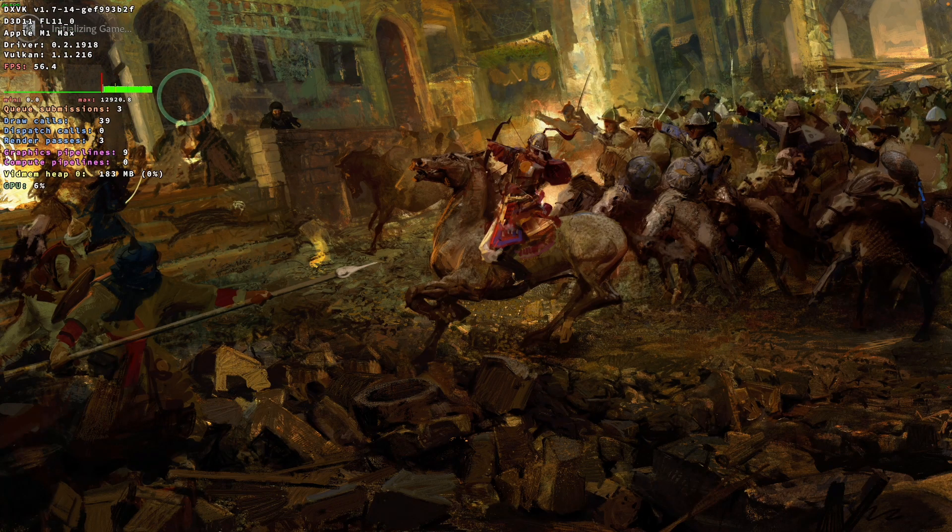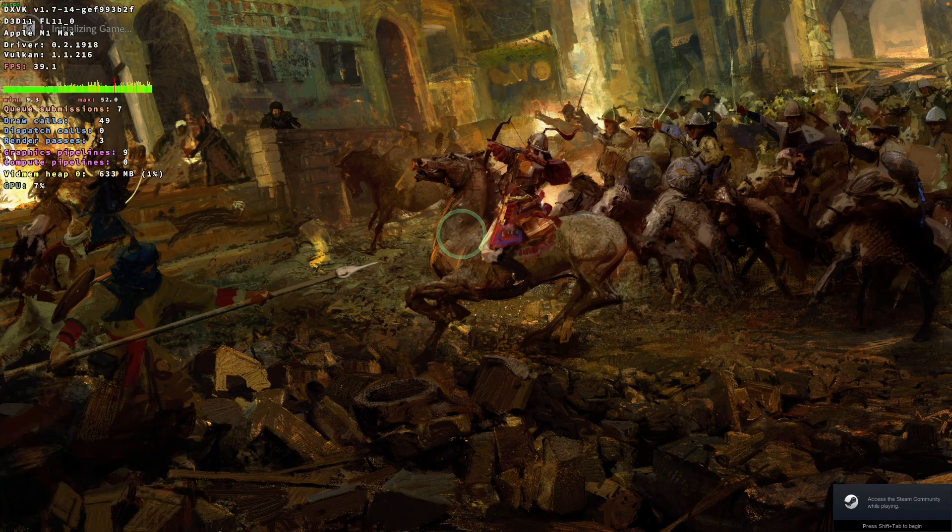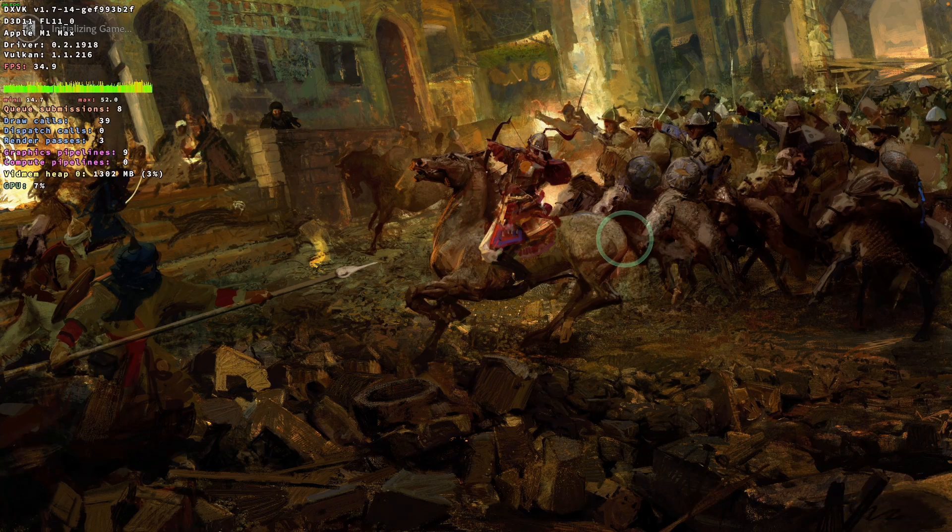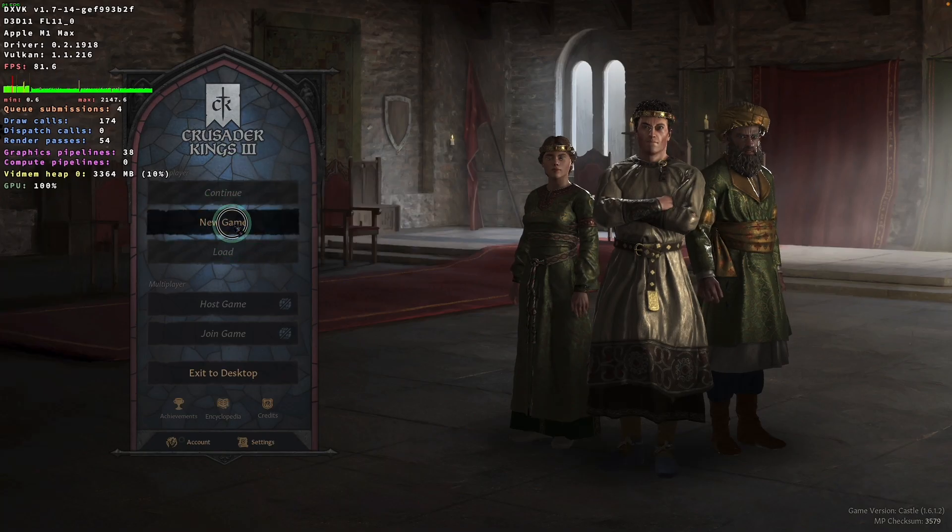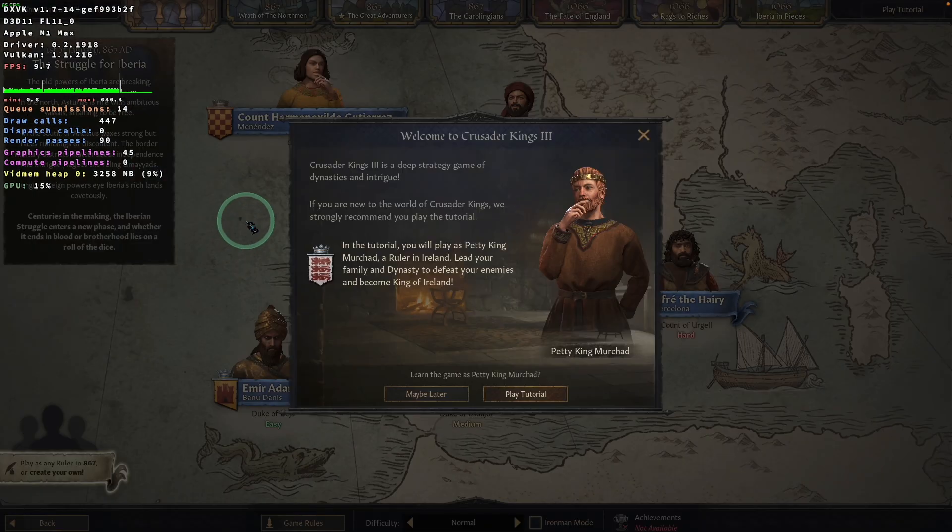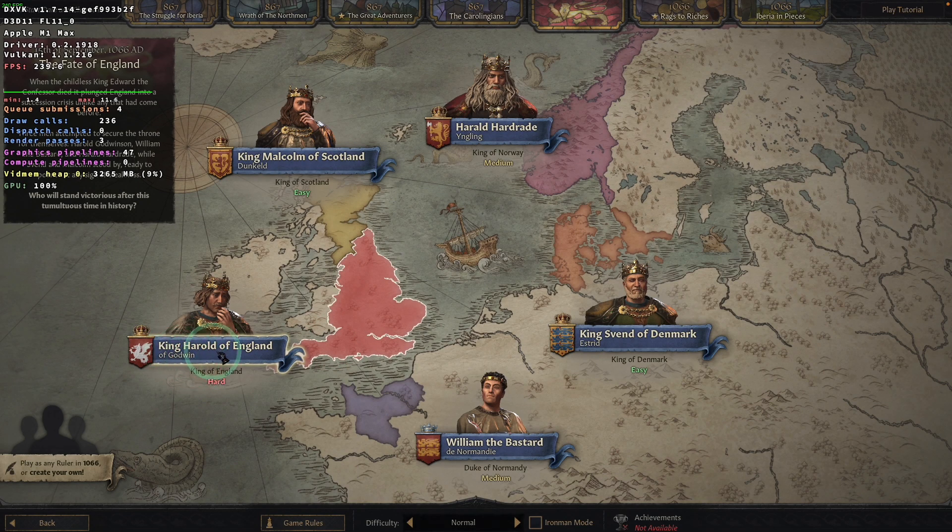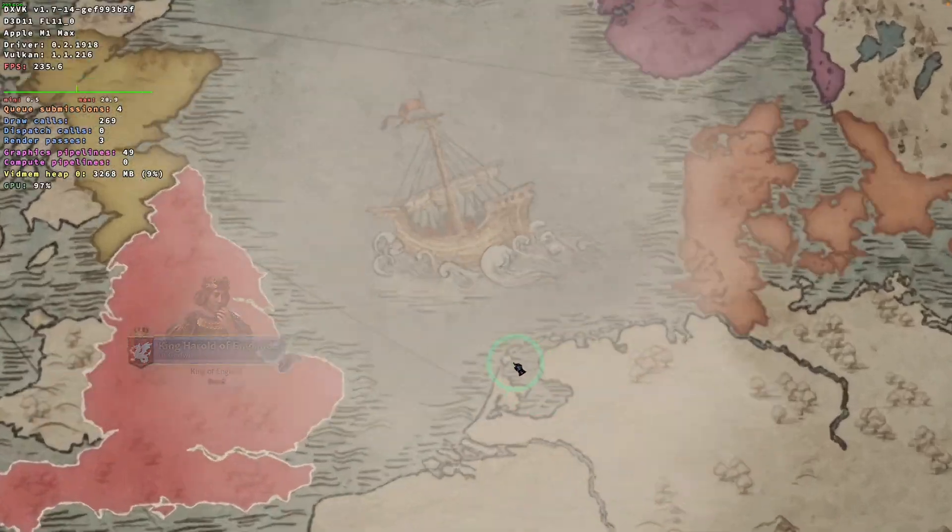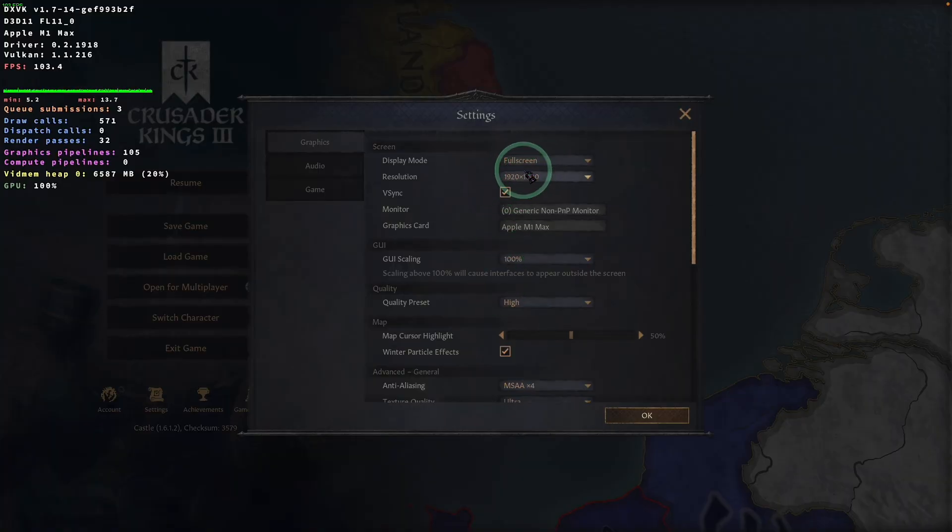So now Crusader Kings 3 has launched and we can go ahead and play the game. So you can see that the frame rate on the menu is okay. It's just loading up. Just wait for that to finish loading up the menu. So here I want to do is to press new game. I want to play as King Harold of England and just load this up and just see what the frame rate is like. So I'm going to set this at 1080p with the high quality preset.